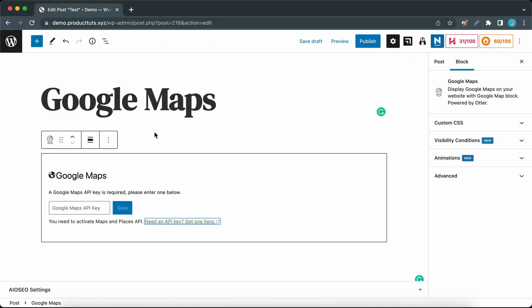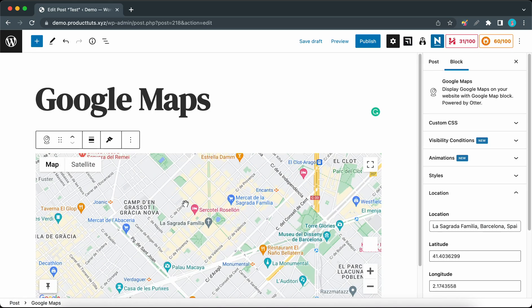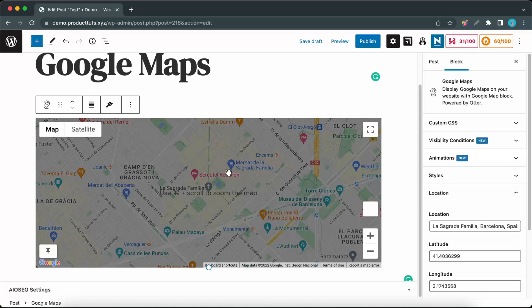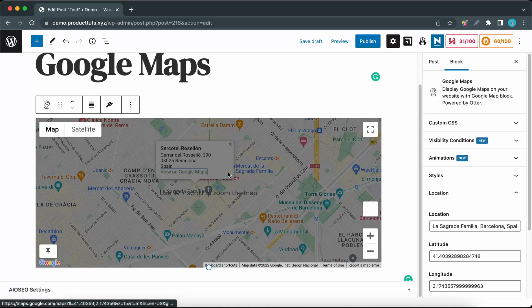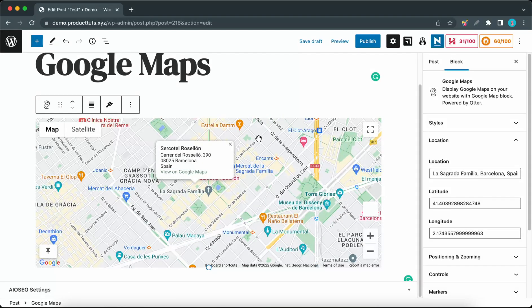Once you've saved the key, you should be able to see our Google Map. If you take a look on the right-hand side of the page, you should see our block settings.